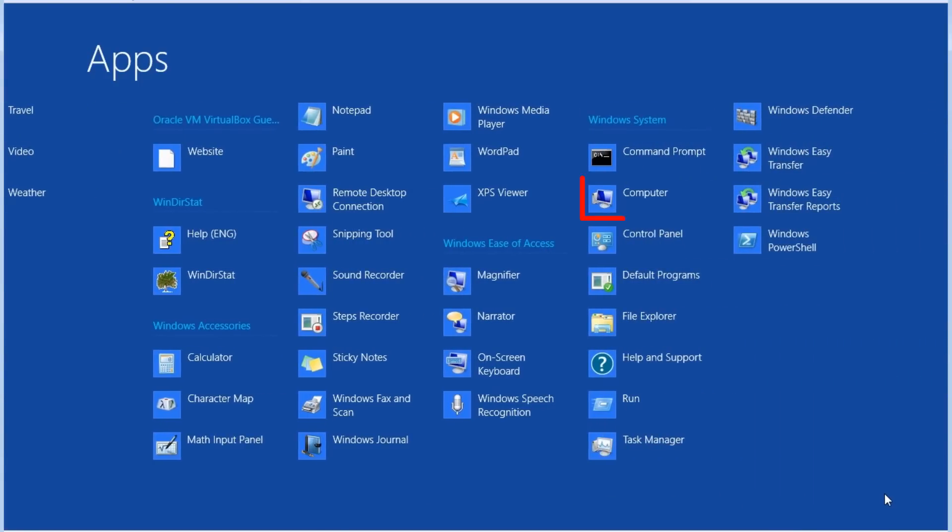We can see items like Computer, Control Panel, Command Prompt, Run, and other items that we are accustomed to finding on the start menu.